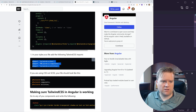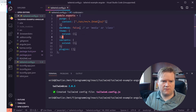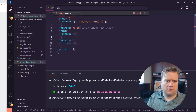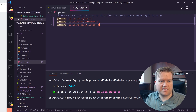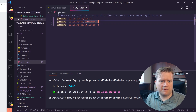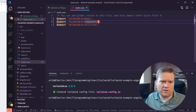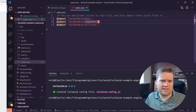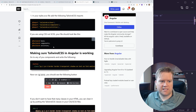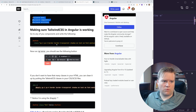Then add the Tailwind directives into your styles CSS file. Since we're using Sass, import Tailwind CSS with the Sass import syntax inside the styles.sass file. If you're not using Sass, just import it in the regular CSS way. Now let's see if it's working.